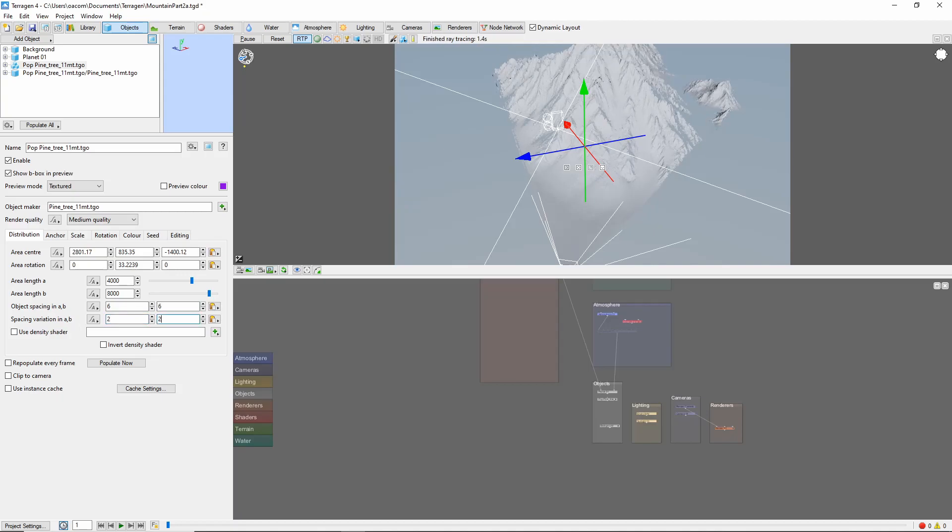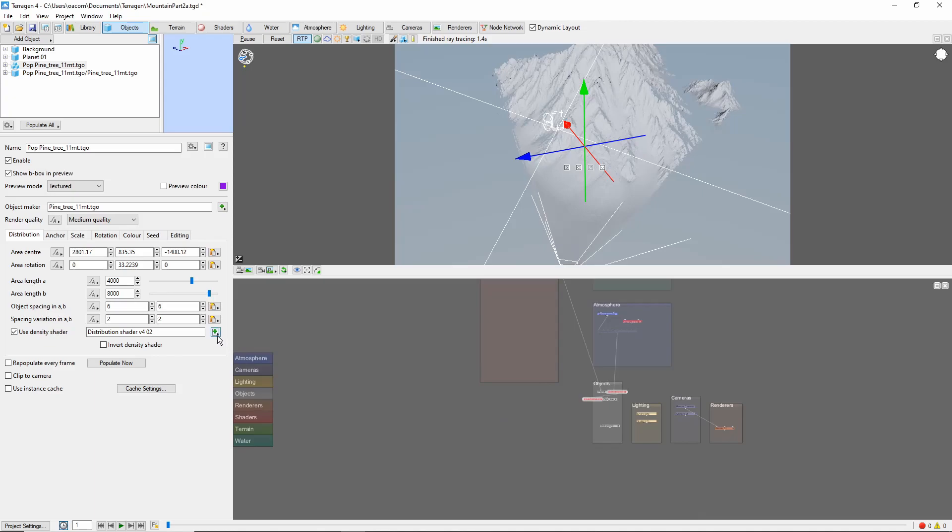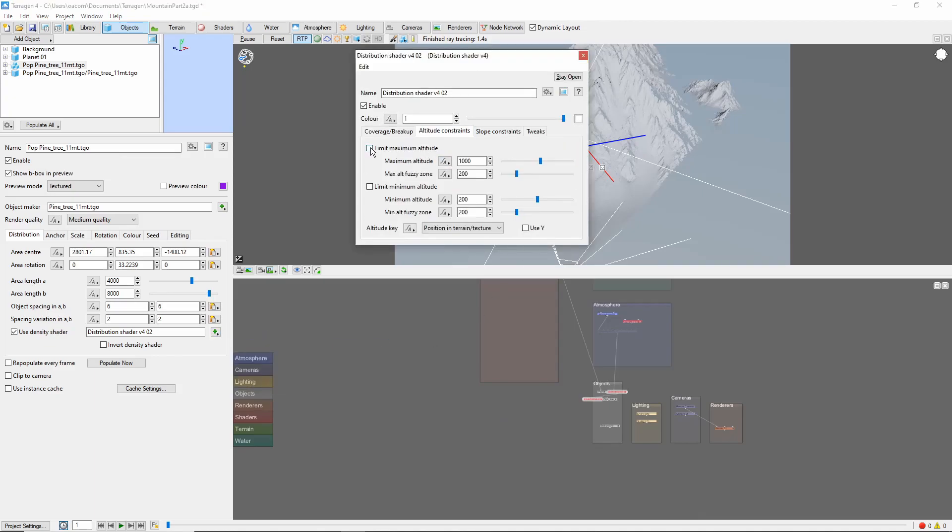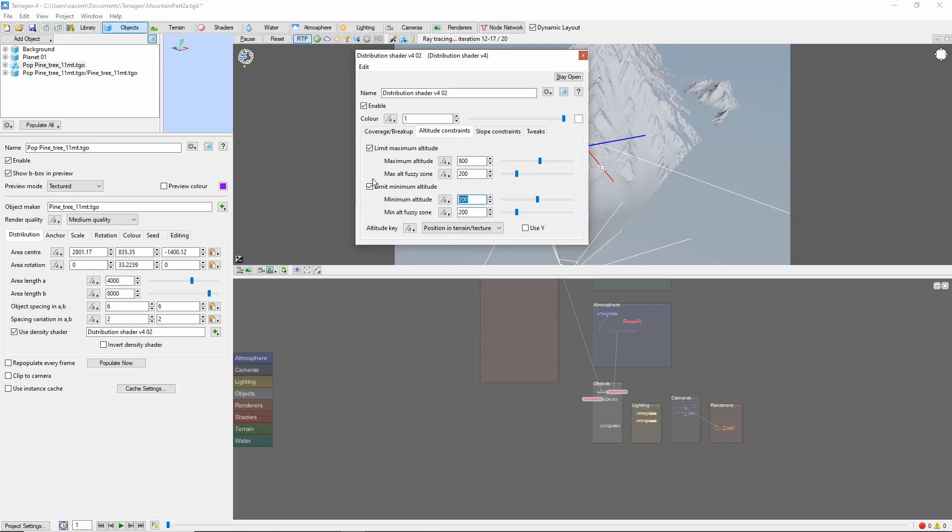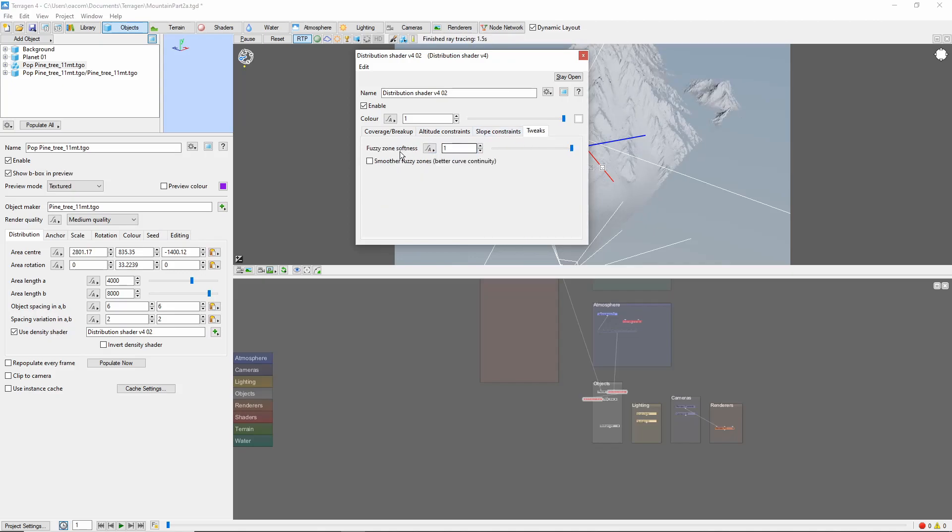Now one of the most important things we're going to do is to mask the population by a new distribution shader. We'll use the distribution shader to limit the tree's altitude to between 800 meters with a 200 meter fuzzy zone and 25 meters with a 100 meter fuzzy zone. As well as limit the slope to 30 degrees with a 10 degree fuzzy zone. I'm also going to check the smoother fuzzy zones box.